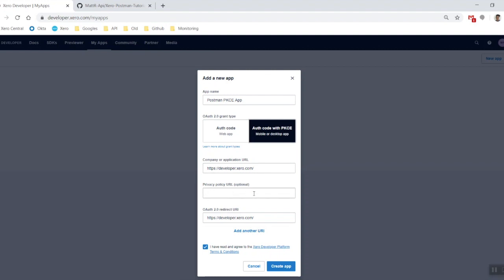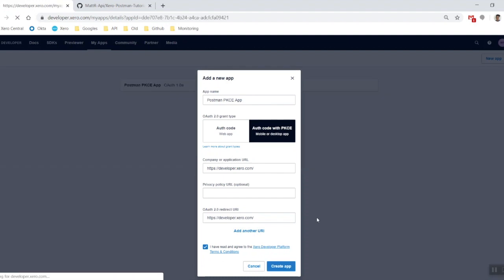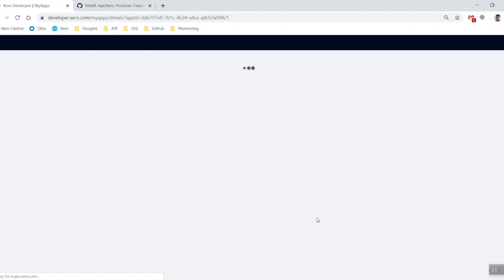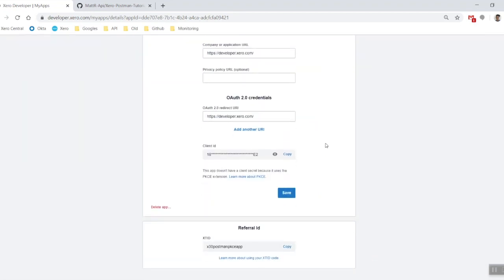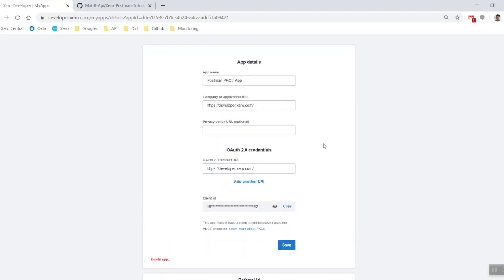Don't have to worry about the privacy policy, and then the OAuth2 redirect URI, of course you need them there as well. You can add a second one if you need to. Click your agree to the terms and conditions and then fantastic, there we go. We've created ourselves a brand new app, Postman PKCE app, and good to go.